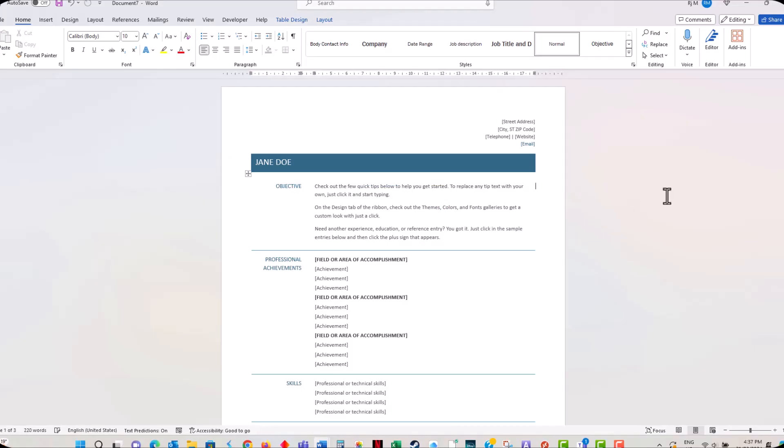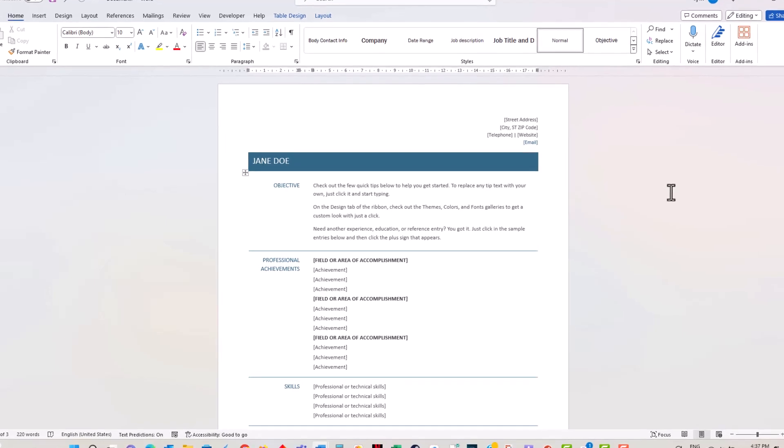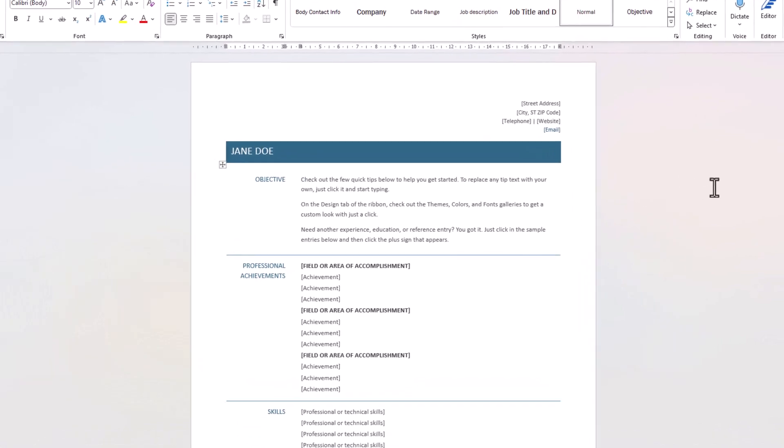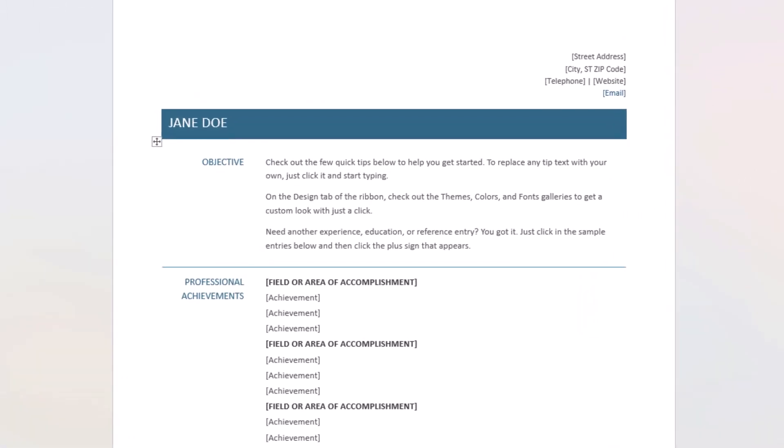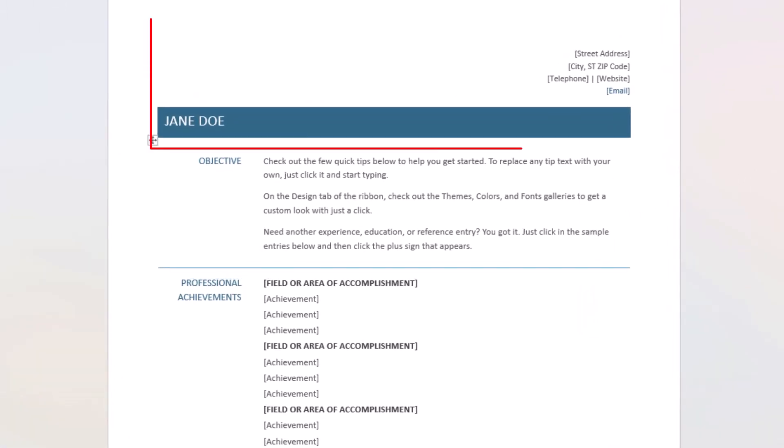Once you've selected a template, it's time to fill in your information. The order of where items appear will depend on which template you chose. Start with your name and contact information at the top. Make sure to include your phone number and professional email address.